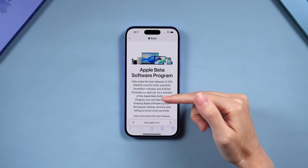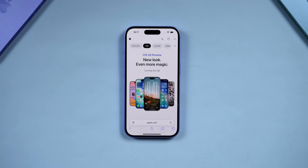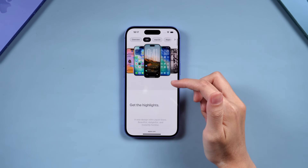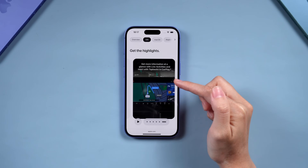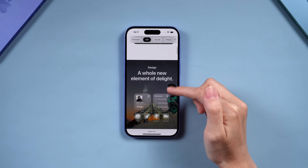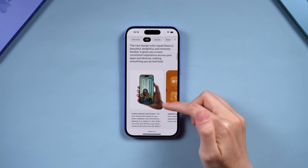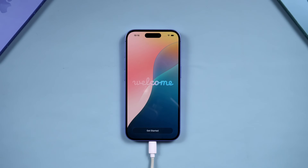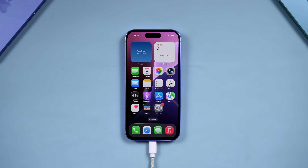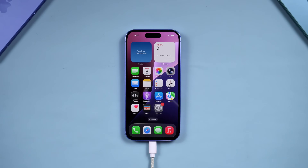Hey guys, welcome to the Tenorshare channel. According to the latest developer information, Apple is expected to officially release the new iOS 26 RC version on September 10 and the full iOS 26 system and other official versions on September 15. At that time, all eligible devices will receive this update. If you're eager to experience iOS 26 in advance on your iPhone, I'll guide you step by step on how to download and install the iOS 26 RC version and also show you how to get your device ready for the official release. Let's dive in.